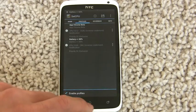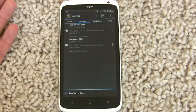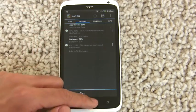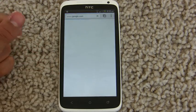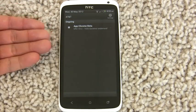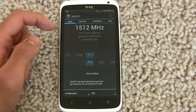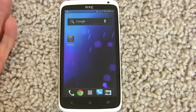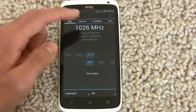Because this profile has a higher priority, SetCPU should launch it instead of the battery profile when Chrome Beta is up. I'll demonstrate that right now. As you can see, we're on the battery under 60% profile because Chrome Beta isn't active right now. But when we launch Chrome Beta and wait for it to load, you can see that the Chrome Beta profile is now active. If you tap this, it'll go back to the battery profile, and if you go home, it'll still be on the battery profile because we're no longer in Chrome Beta.